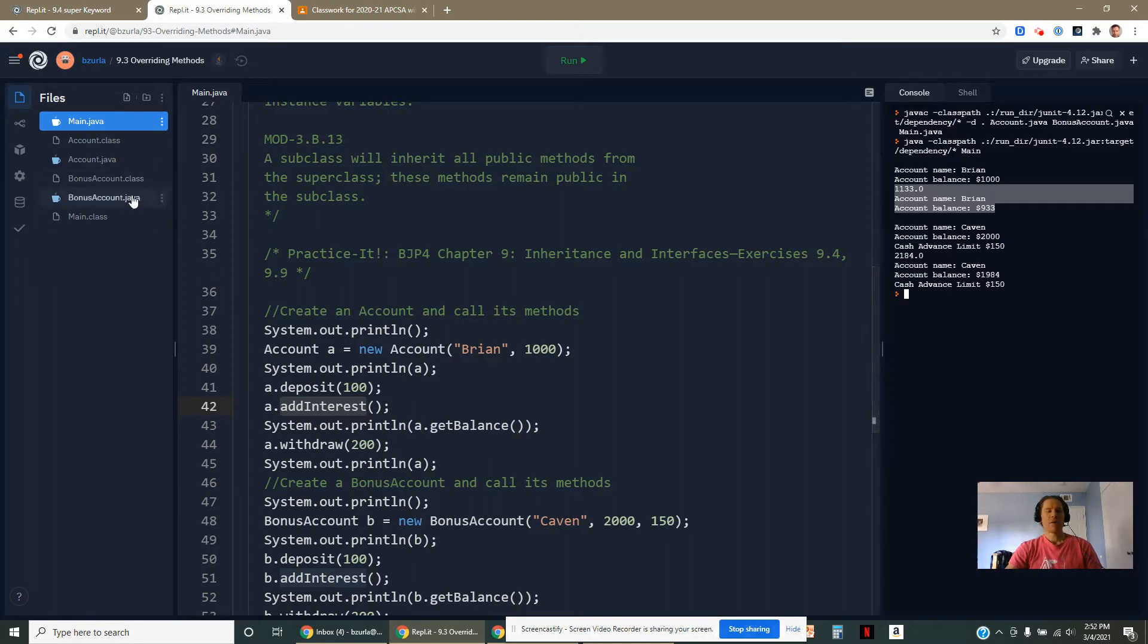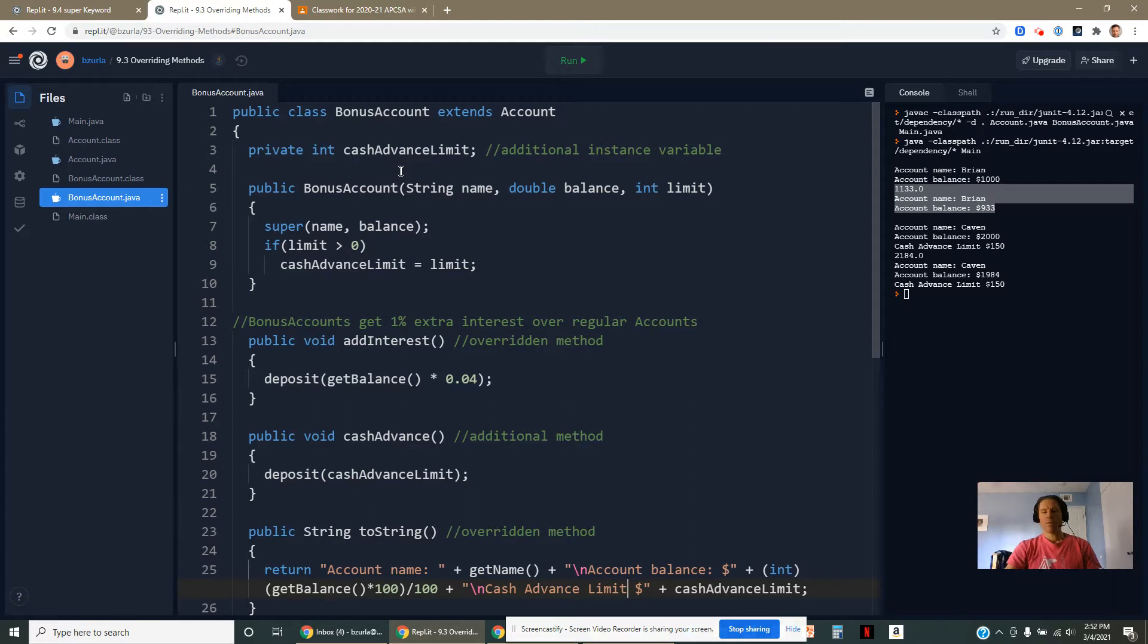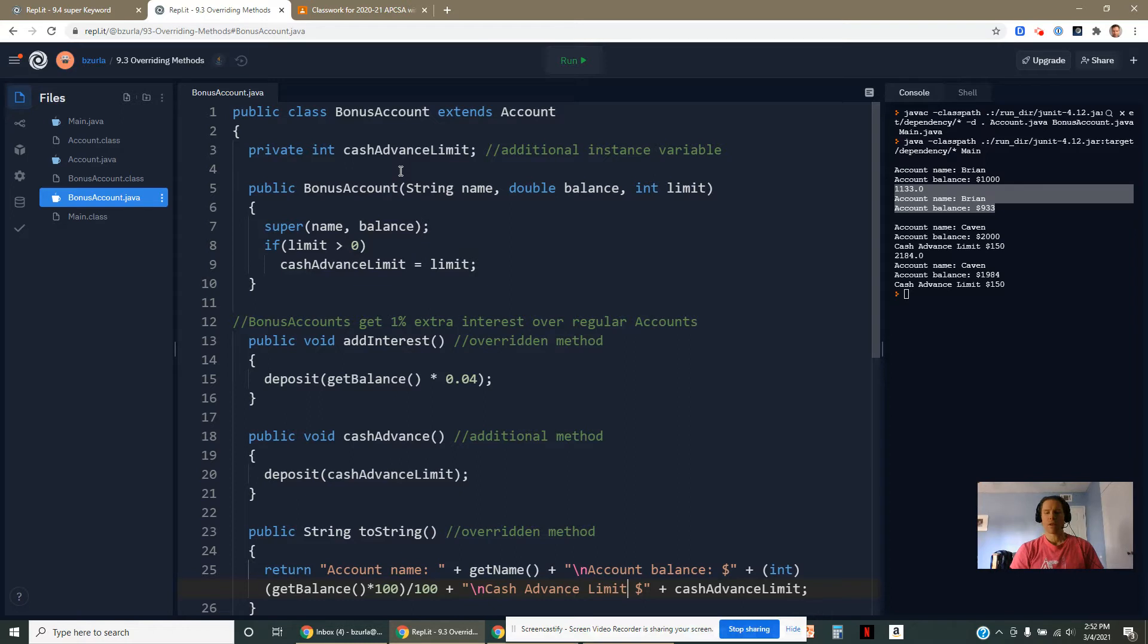Then I've made a subclass called BonusAccount. At some banks, they might provide incentives to keep a lot of money or make a lot of transactions and you get kind of like a premium account. Maybe you have to pay an annual fee on it.